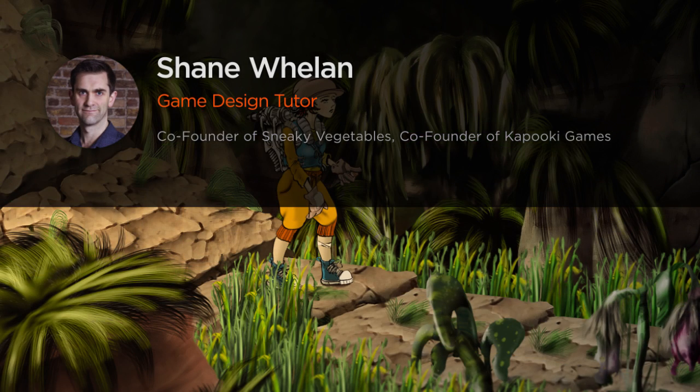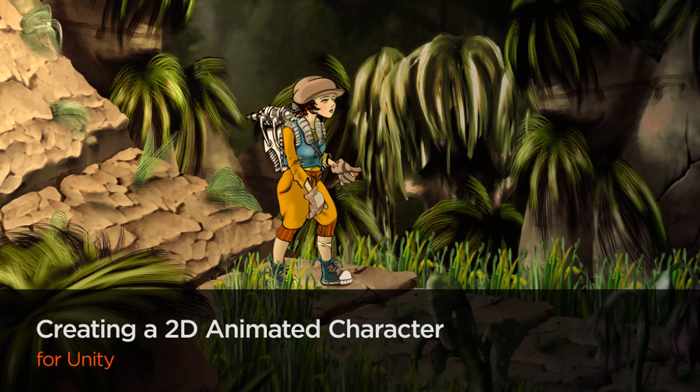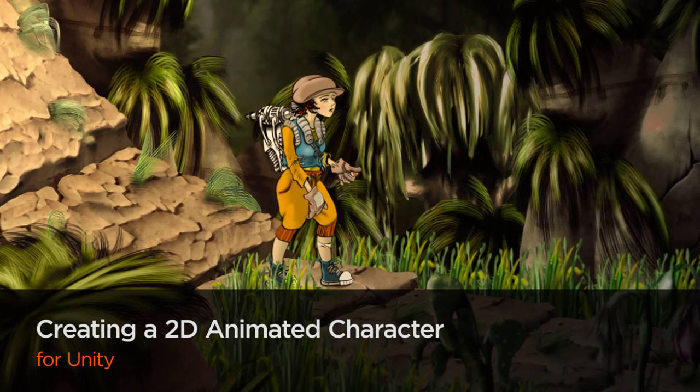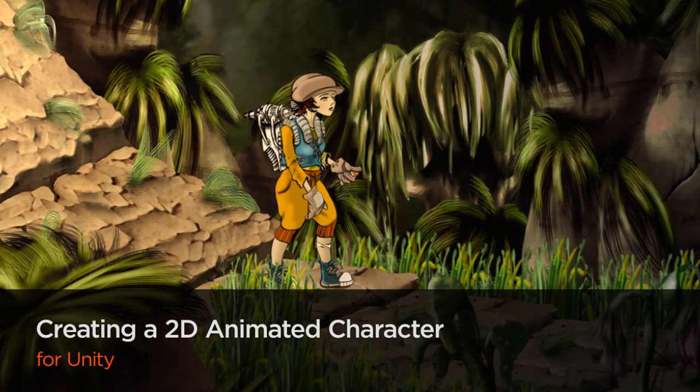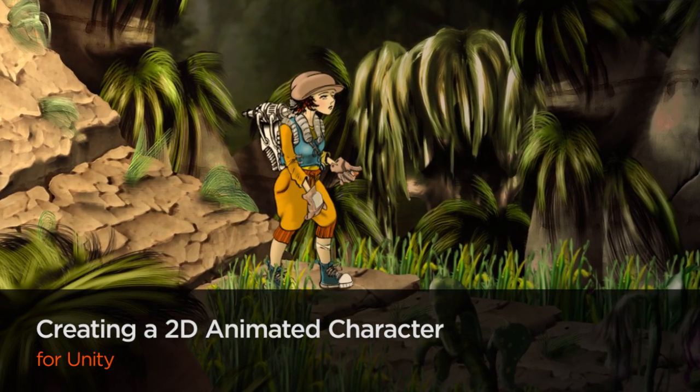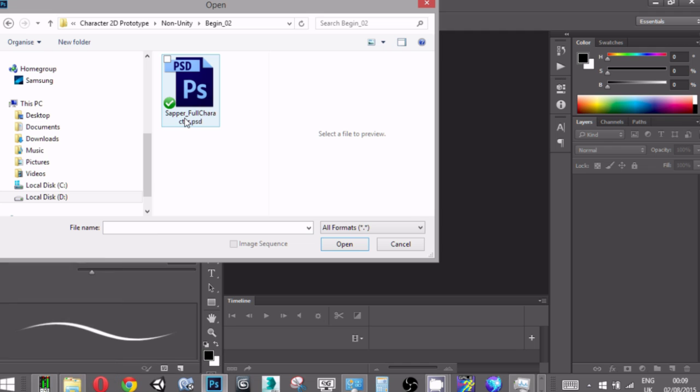Hi everyone, my name is Shane Whelan. I'm a tutor at Ballyfermert College in Dublin where I work with animation and game design students on a bachelor's degree program.